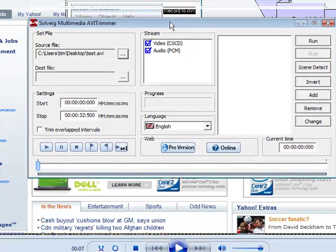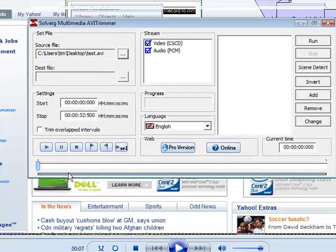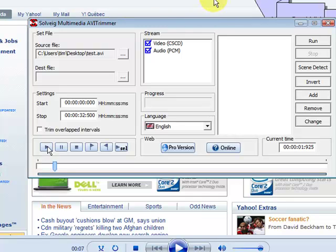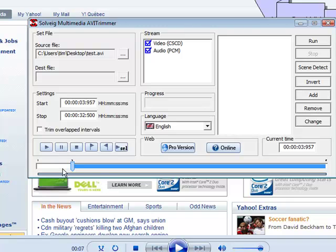So what we do is where we're going to start keeping what we want, we're going to put our first marker, which we have here. And at the end of what we want to keep, we're going to put our marker there. So we'll start at the beginning and we'll play through, and if we wanted to cut out the first few seconds, what we would do is pause it and put a marker in there. Now it would keep everything between this marker and the end.